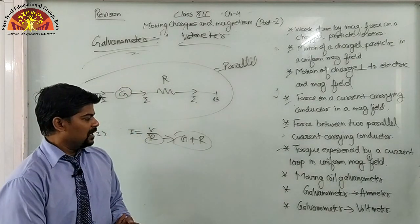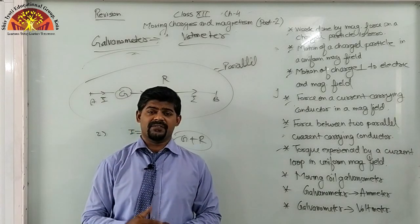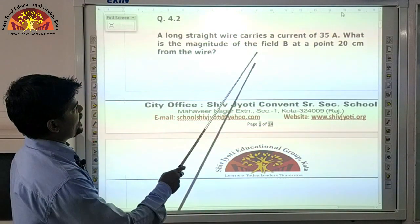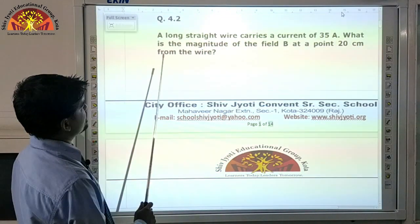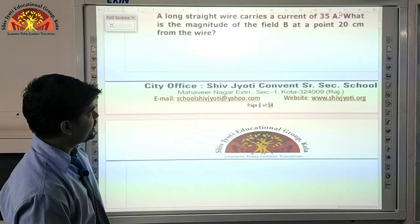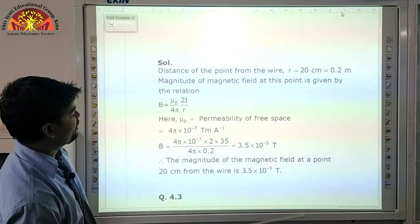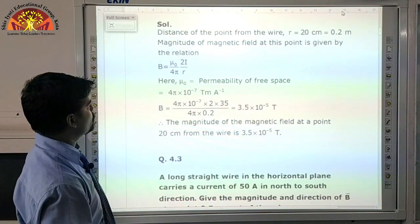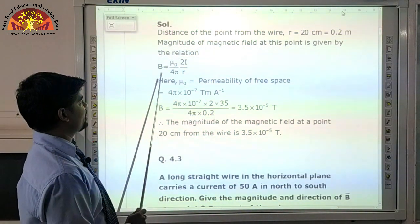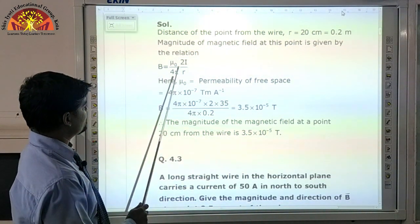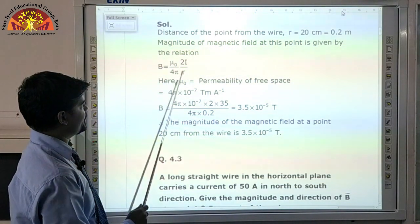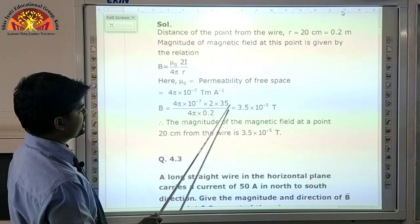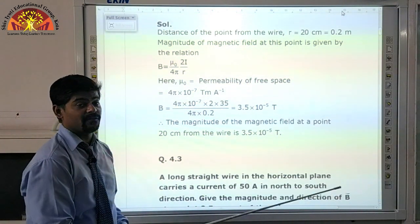Now we solve some NCERT questions. Question: A long straight wire carries a current of 35 ampere. What is the magnitude of magnetic field B at a point 20 cm from the wire? First convert: 20 cm = 0.2 m. Using B = μ₀·2I/4πR, with μ₀ = 4π × 10⁻⁷, we get B = 3.5 × 10⁻⁵ tesla.